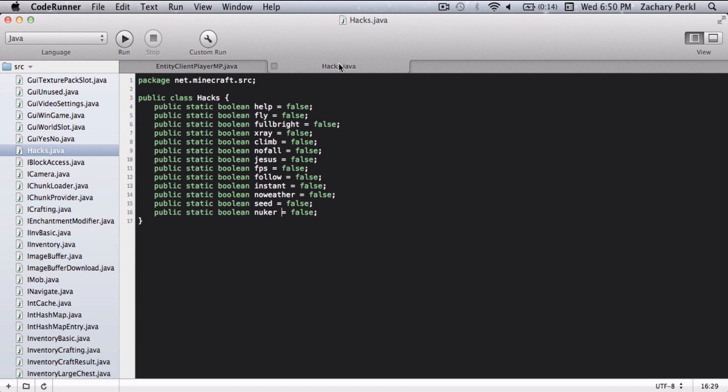For this, you're going to need hacks.java and entityclientplayermp.java. That's all you're going to need.